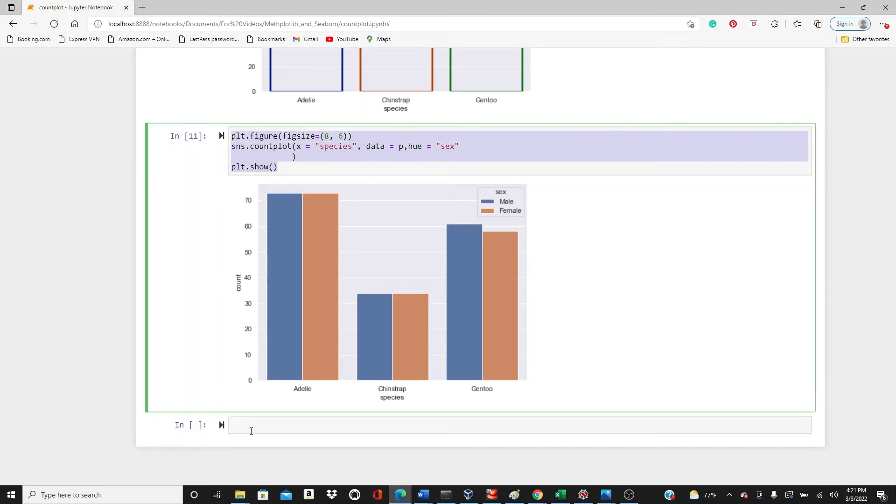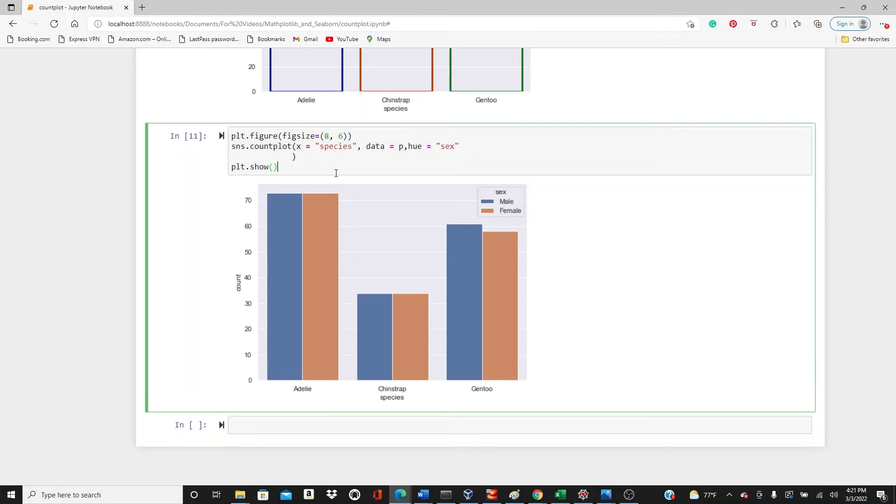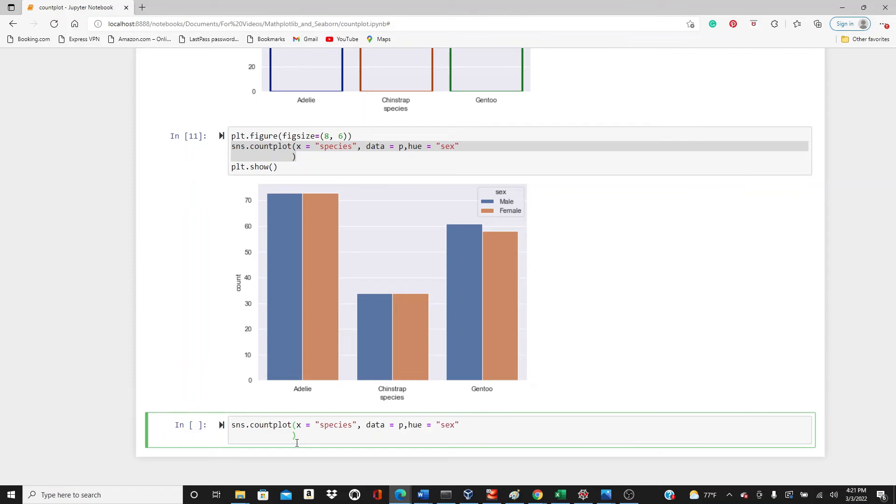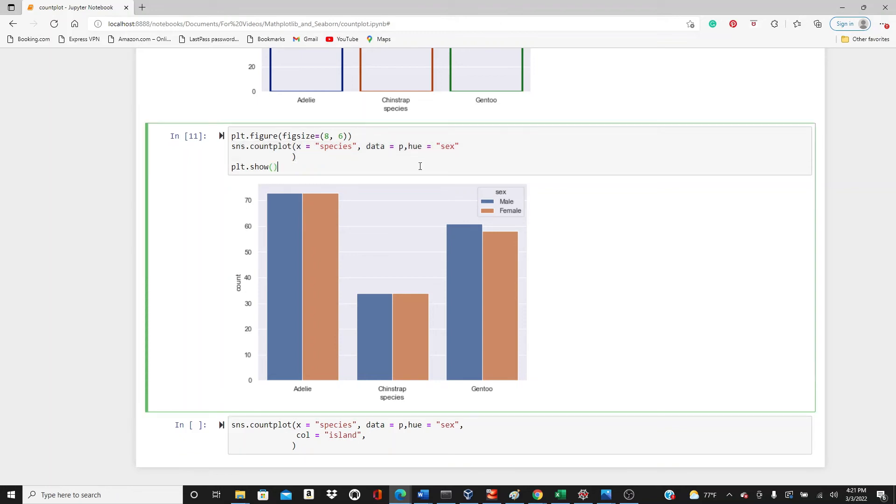And at the end I will show you how to take advantage of the facet grid functions of seaborn. So hue equals sex, and then I'm going to use a column parameter. Column should be island because in this dataset we have only three categorical variables.